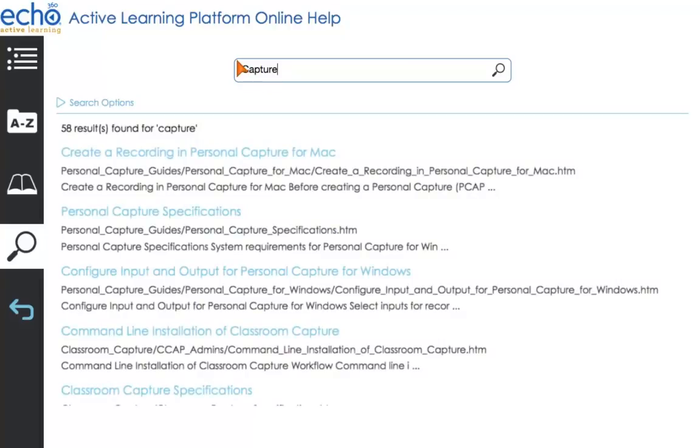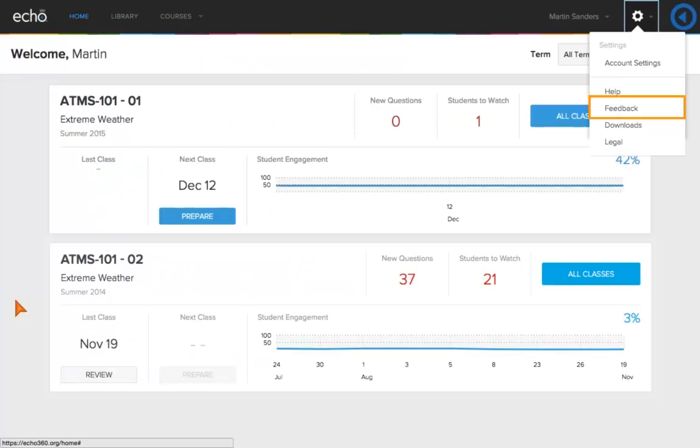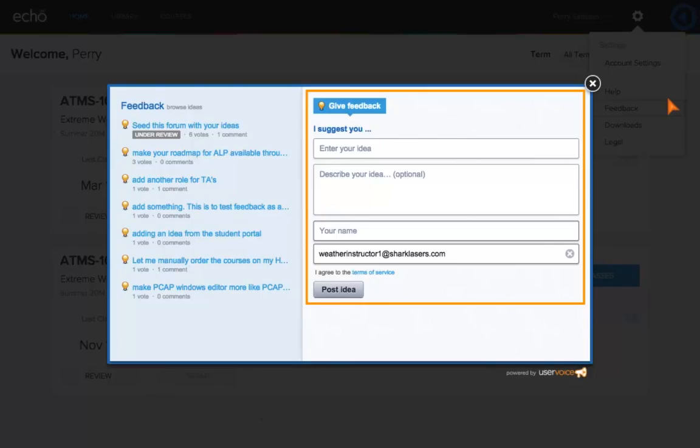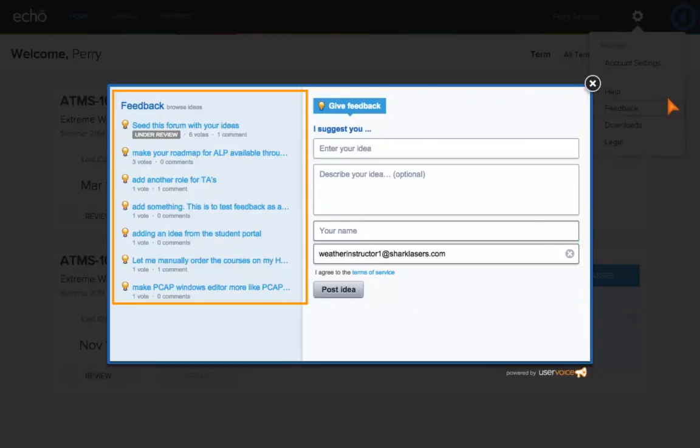Close the Help tab to return to your home page. Give product feedback to Echo360. You can add ideas, browse, vote for, and track progress of ideas using the feedback form.